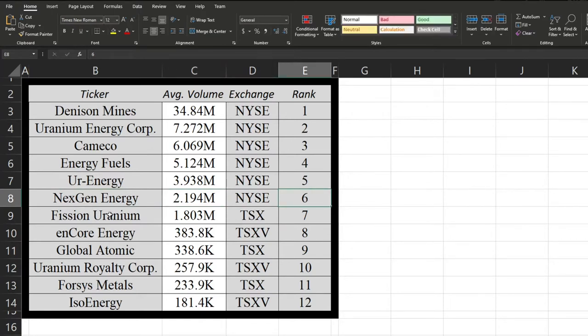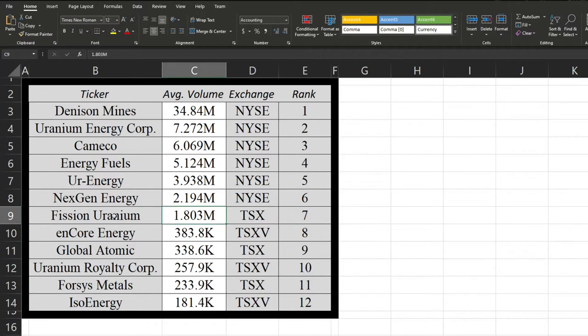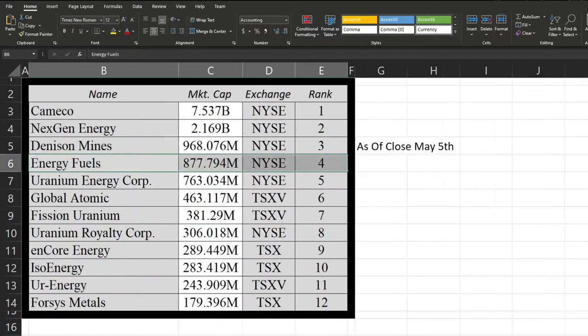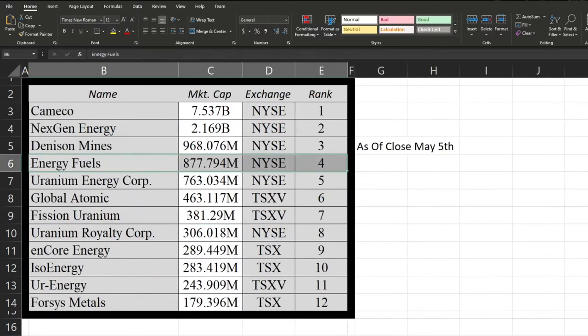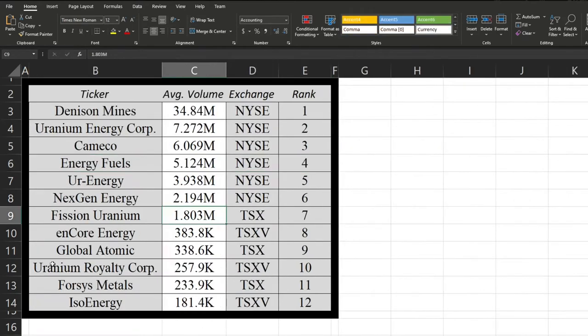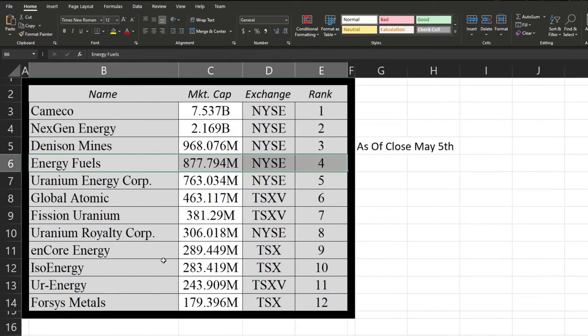And so the one thing I was surprised about was that Global Atomic was so low, considering they were sixth place here. And then Uranium Royalty Corp, Forsys Metals, ISO Energy mostly lines up since they had some of the lowest market cap. Same thing with Encore Energy. Now on to YouTube searches or YouTube views, I should say.